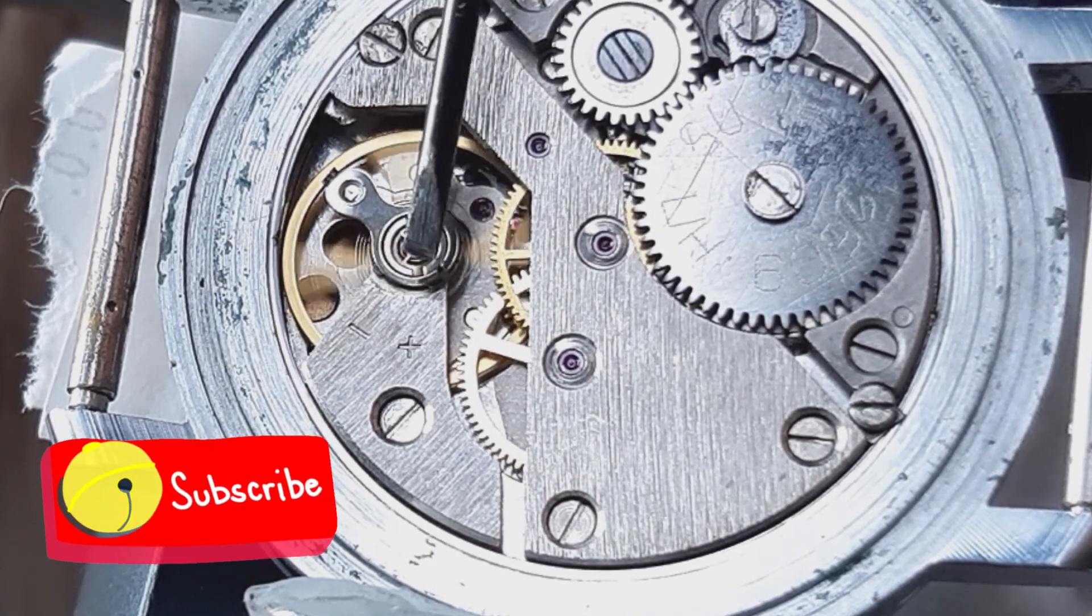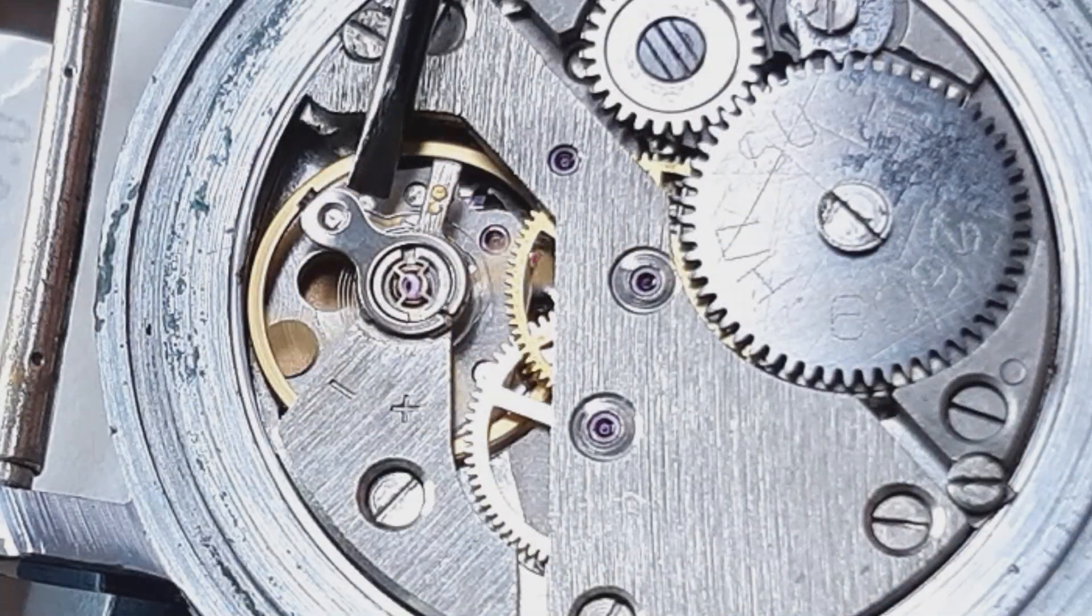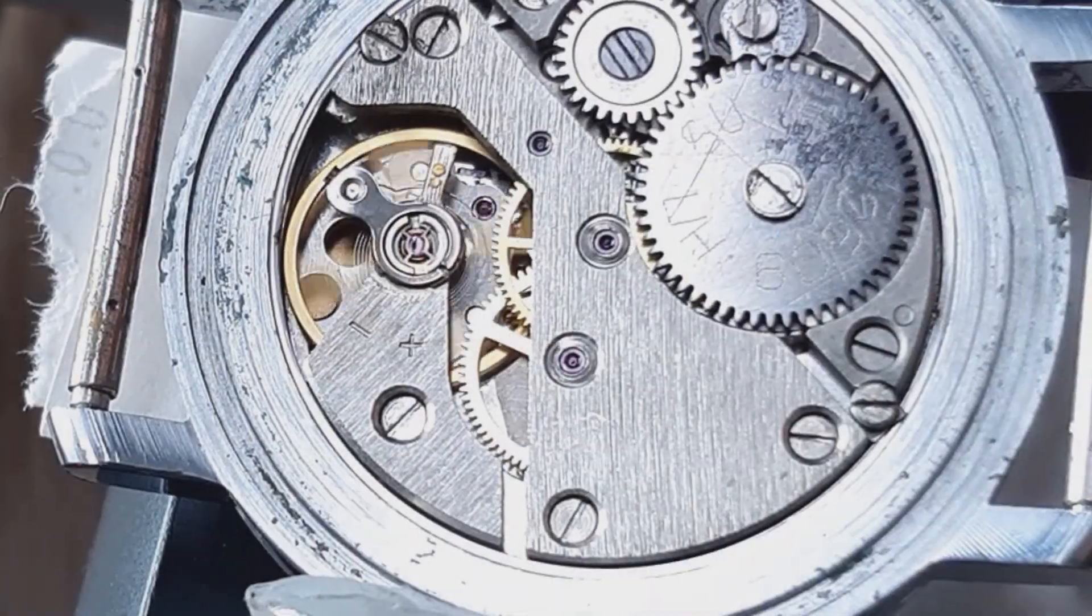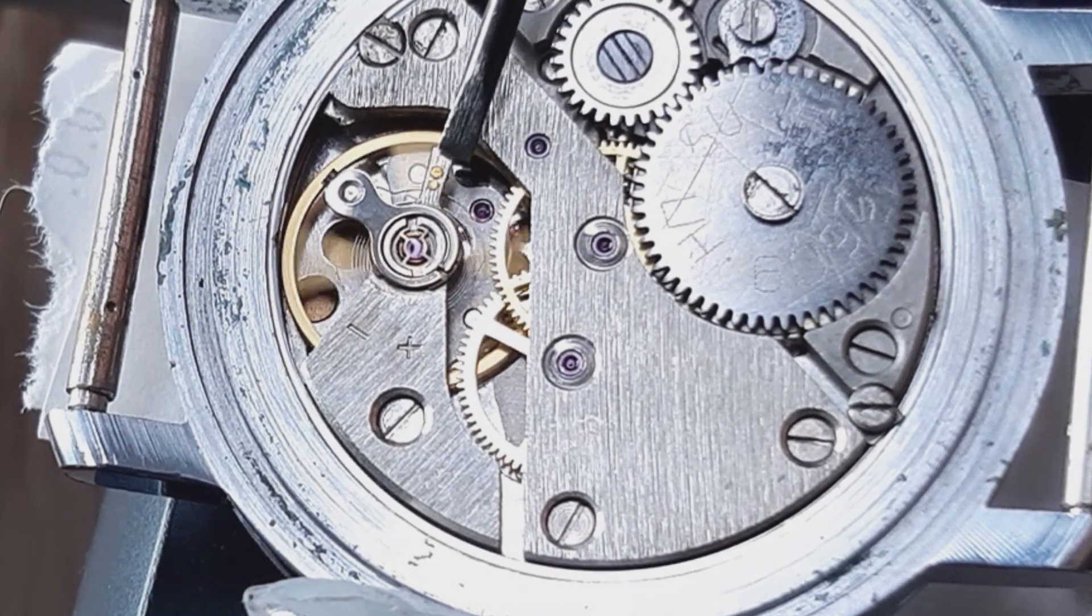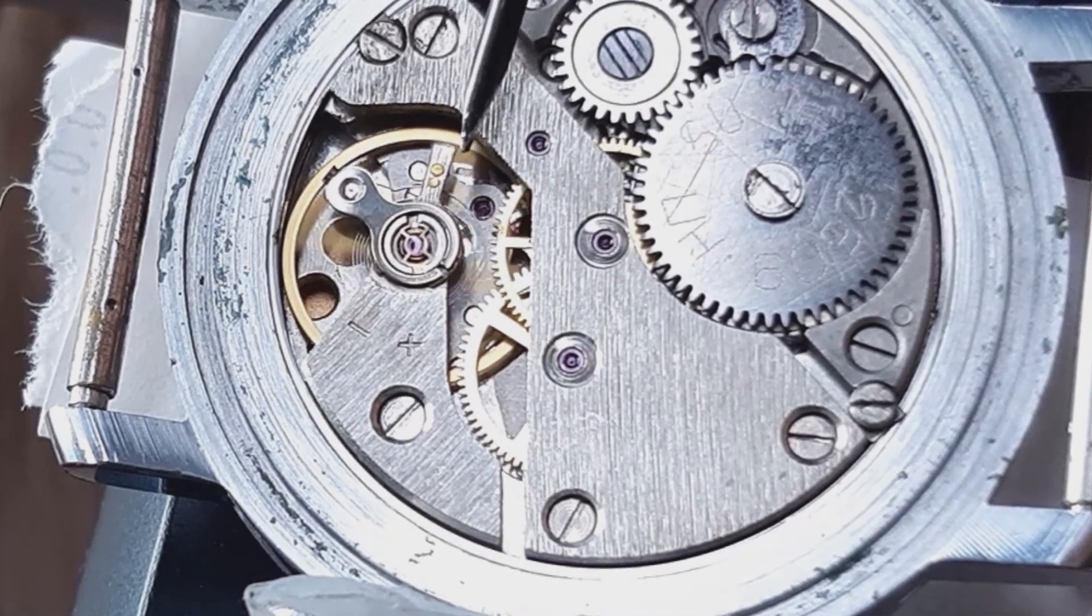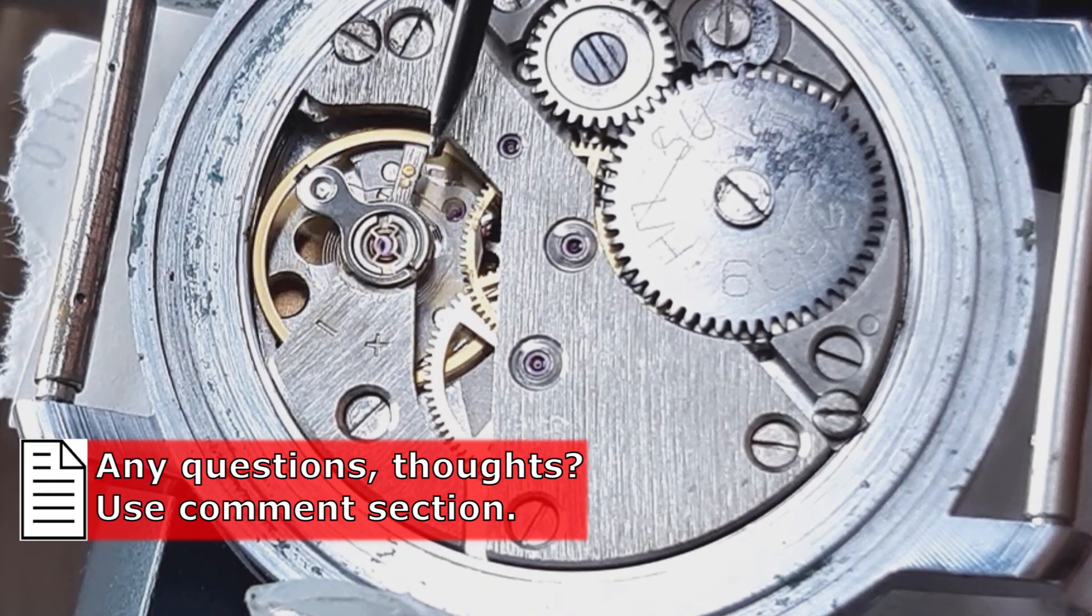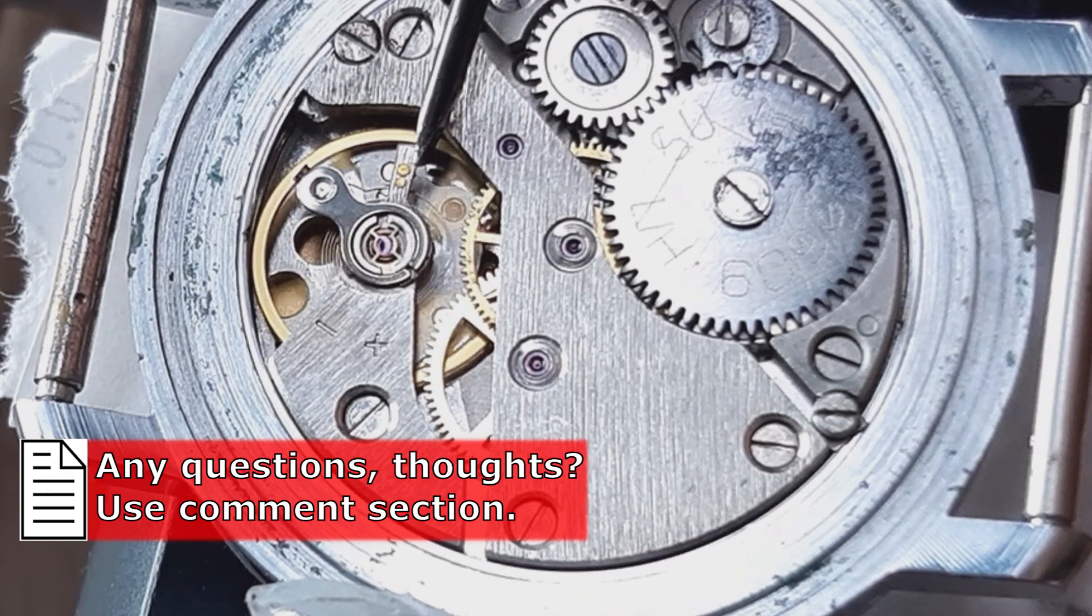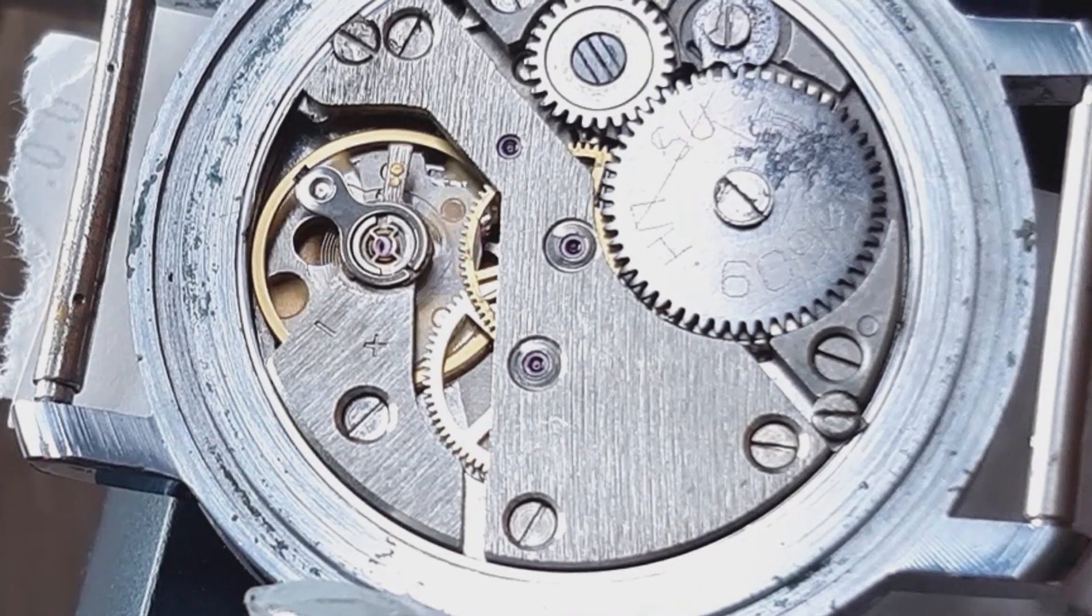This lever on the right is determining the active length of the hairspring. As a consequence, when this active part of the hairspring is bigger, the watch is running slower and when the active length is shorter, the watch is running quicker. In our case we have to make the hairspring longer because our watch is running too quick. It's gaining on time.